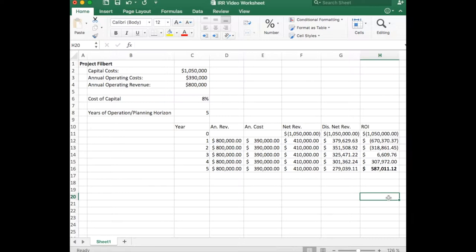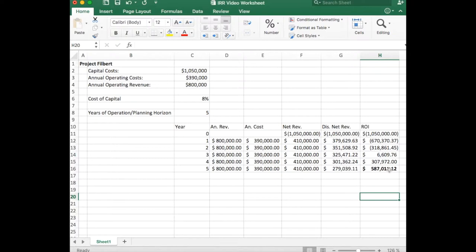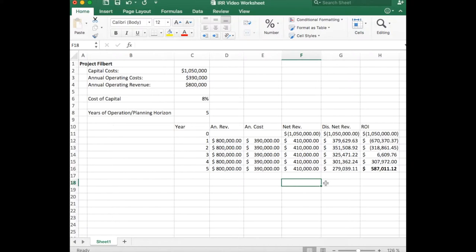The internal rate of return is basically going to look at what would this cost of capital have to be, this discount rate, for it to be zero dollars at the end of this particular time span.